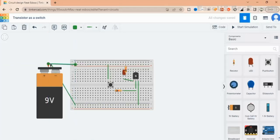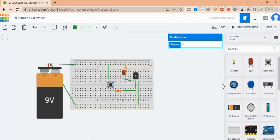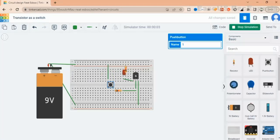Now is the time to simulate the output results. When I press the push button, the LED turns on, and when I release the button the LED will turn off.